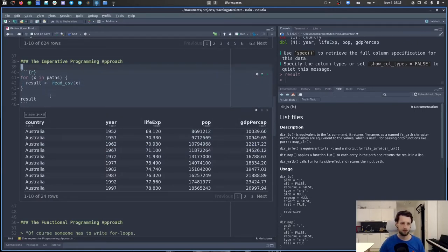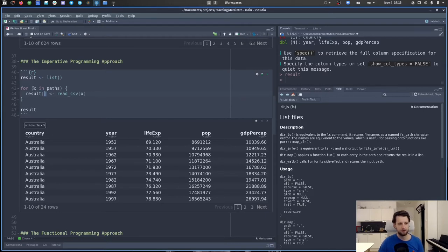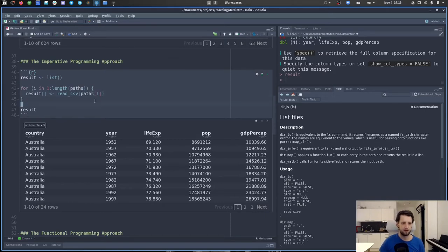We can circumvent this by making `result` a list first: `result <- list()`. Then, instead of iterating over the paths directly, we iterate over the indices from one to `length(paths)`, using `i` as our loop variable. We then save `read_csv(paths[i])` into `result[[i]]`. Note the double square brackets to access a single list element.